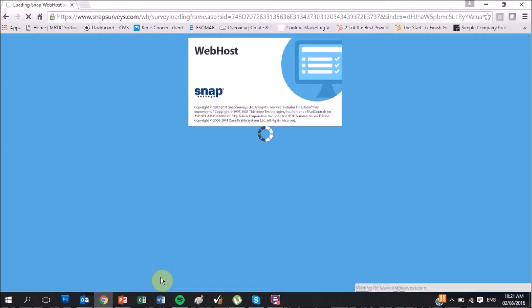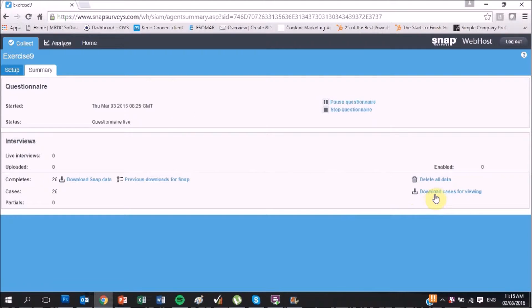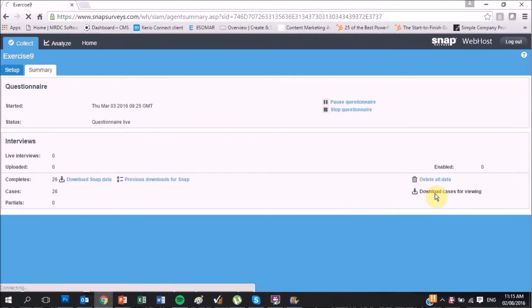You can see that the default is the Summary tab. Select Download Cases to view the CSV file.